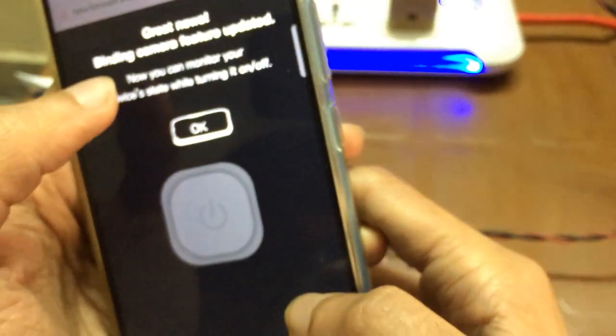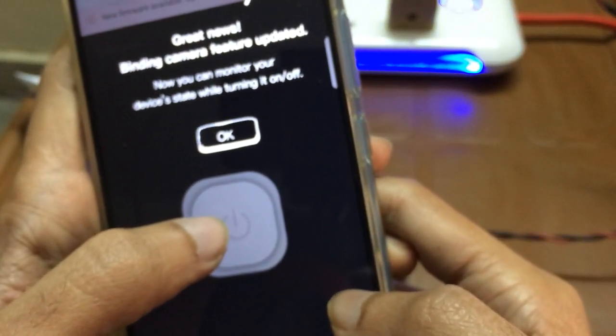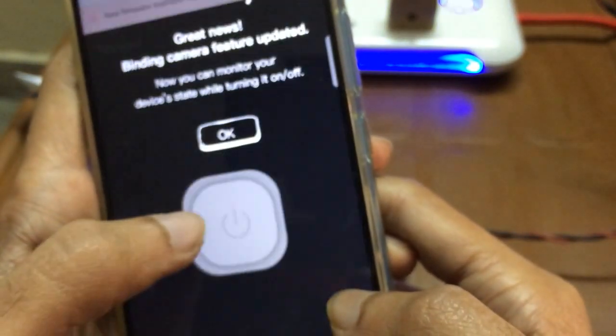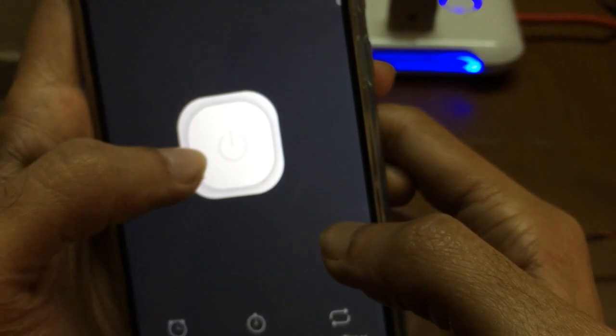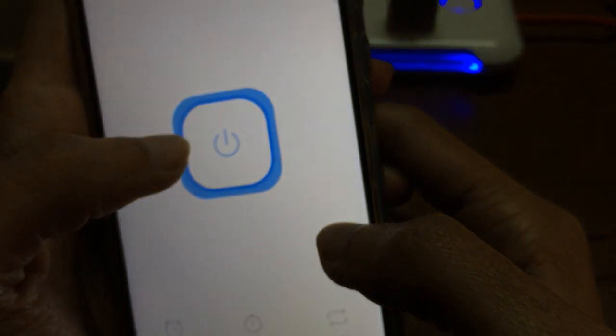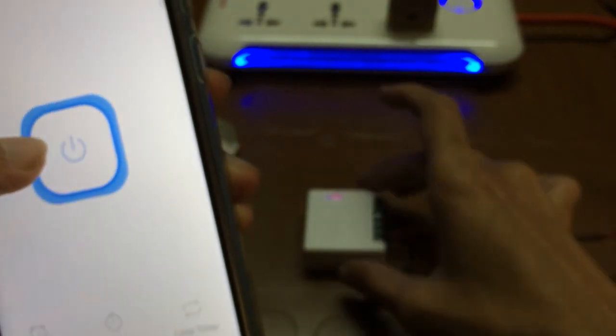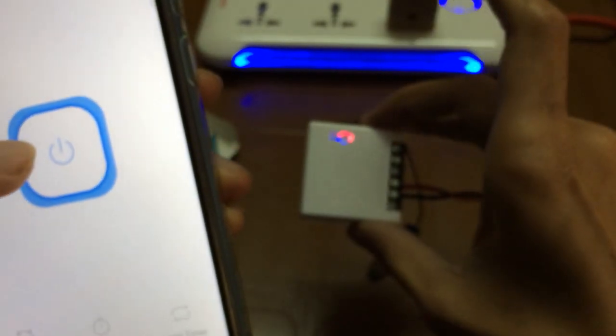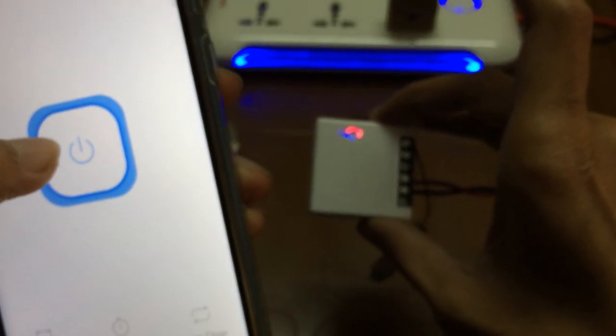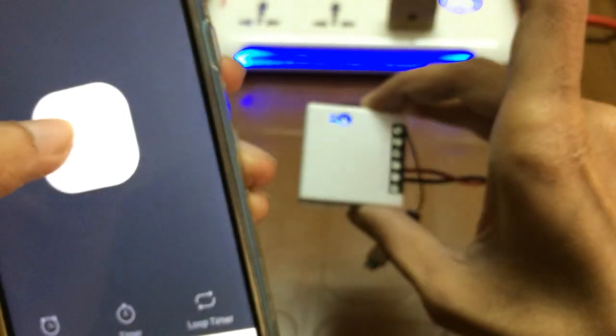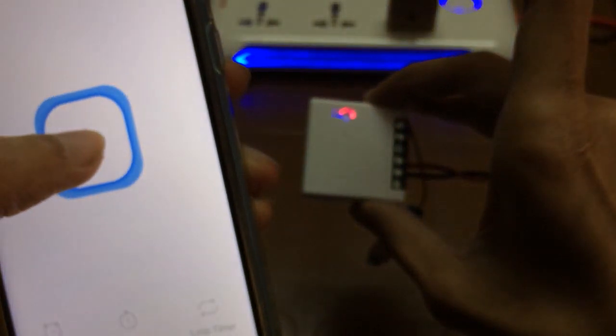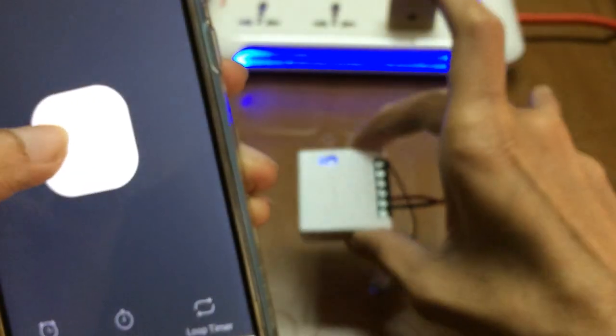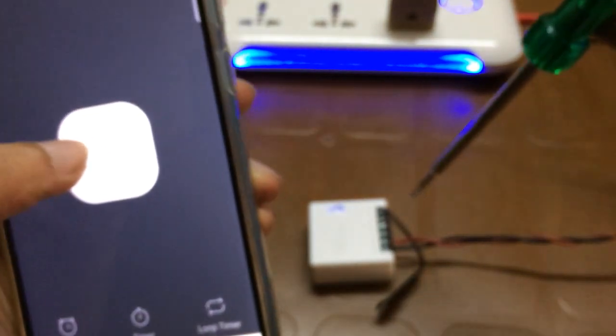Now if I turn it on, you can see it is working. You can see the color has also changed on the LED.